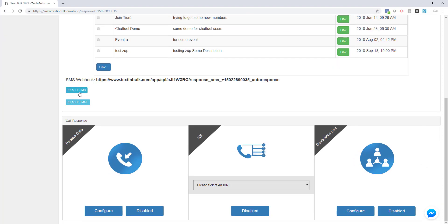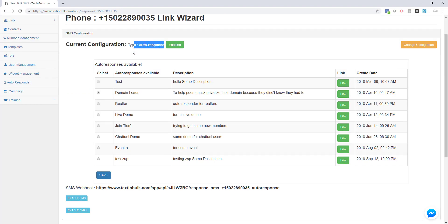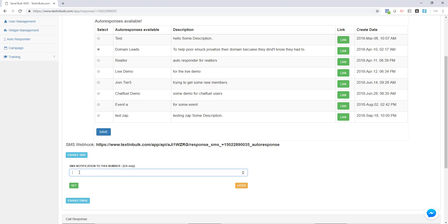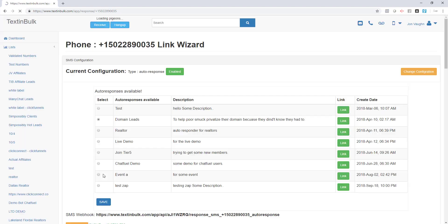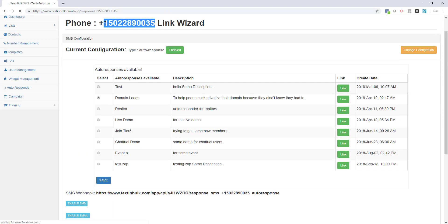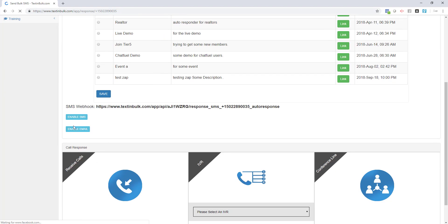Now that our SMS configuration for incoming text messages is done, we're going to decide whether you want to enable SMS notifications. If you would like to receive notifications to your cell phone or any other SMS-capable phone number every time you get an incoming text message on this number, you'll want to enable these notifications. Just put in your cell phone number and click the set button. You can see that now you're enabled and we'll send you a message every time you get an incoming text.